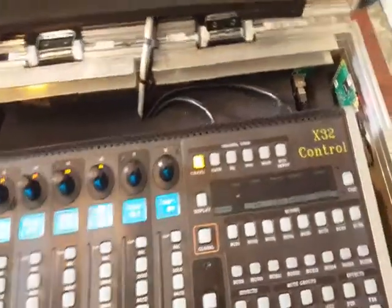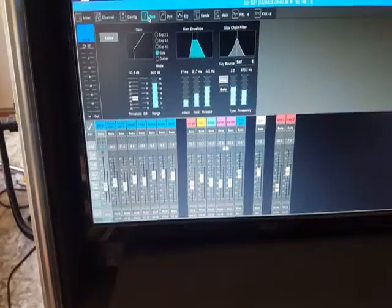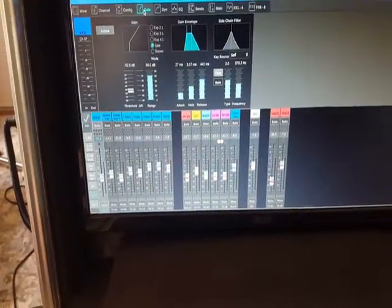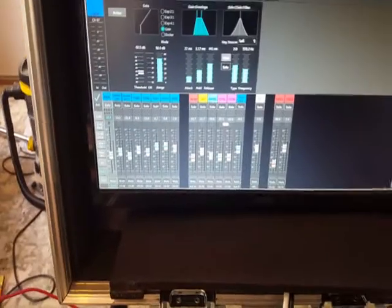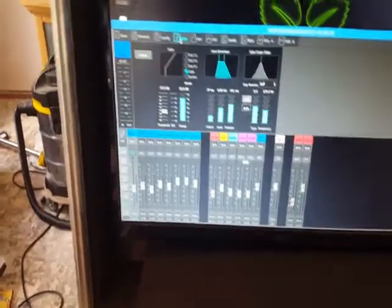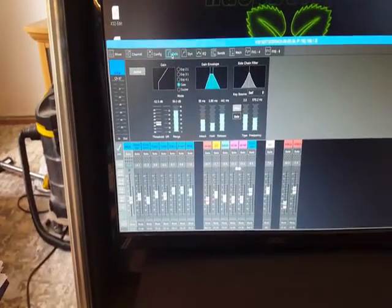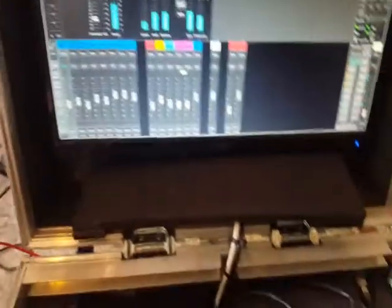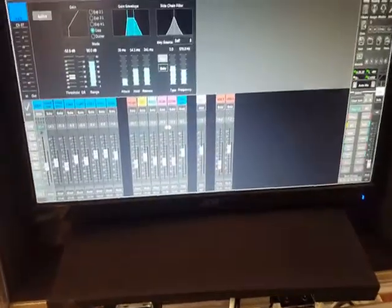The next button is the gate. Here you can adjust all the controls of the gate — attack, hold, release, and the side chain filter.